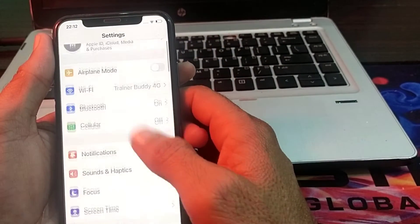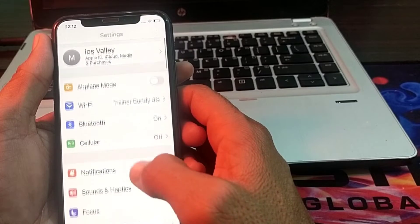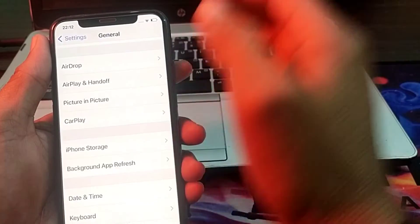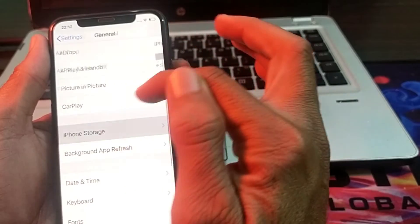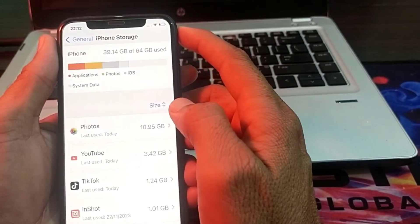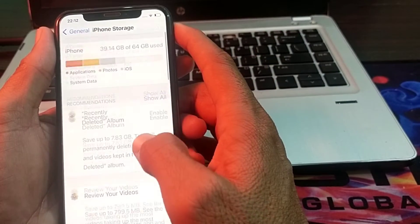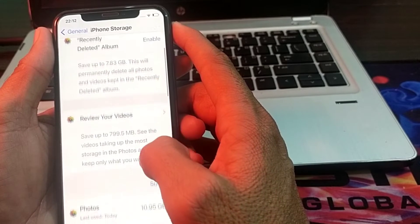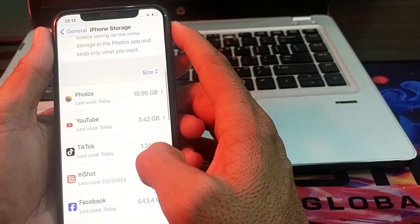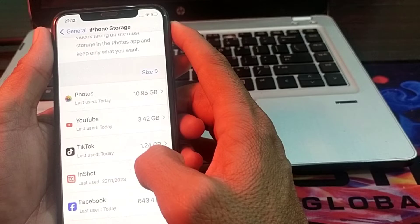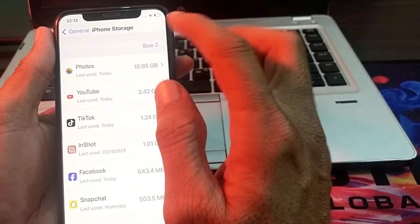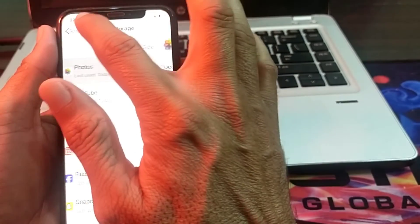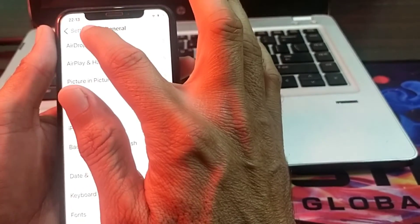If you're still having this problem, open Settings, tap on 'General', then tap on 'iPhone Storage'. From here, review your data and uninstall apps which are useless or which you don't use often. After that, open the apps and offload them from here.